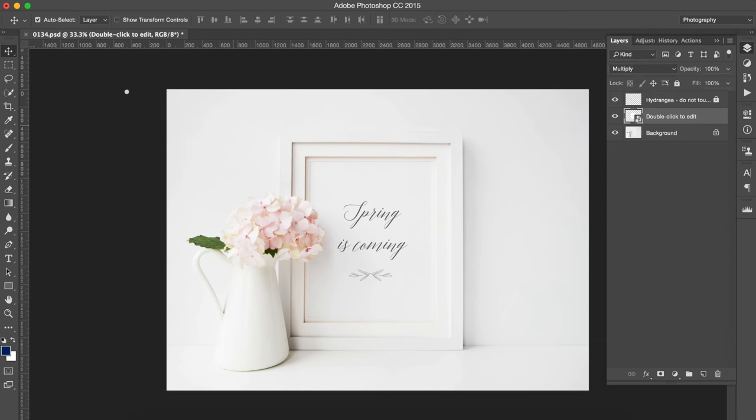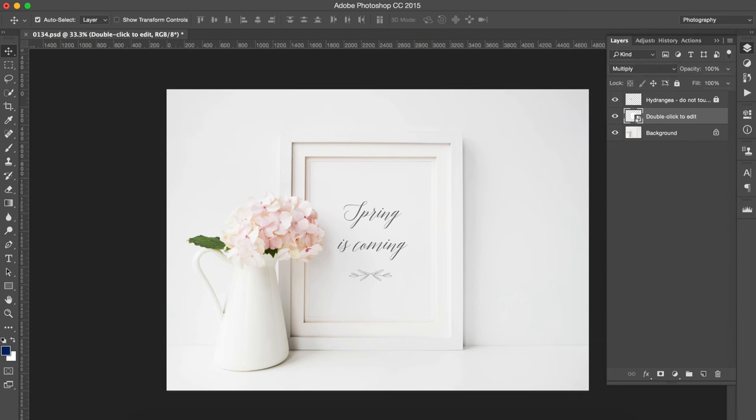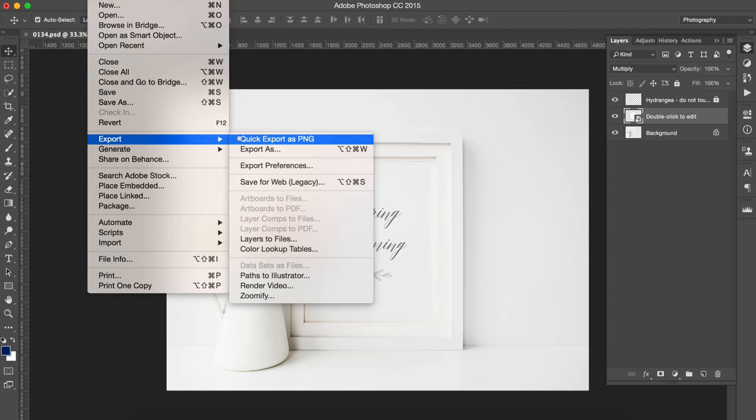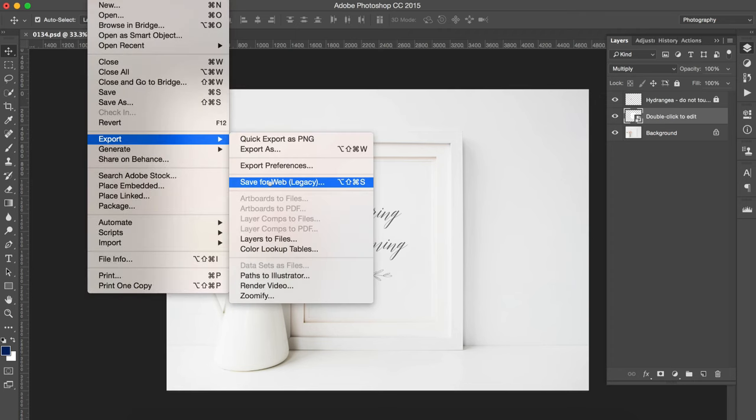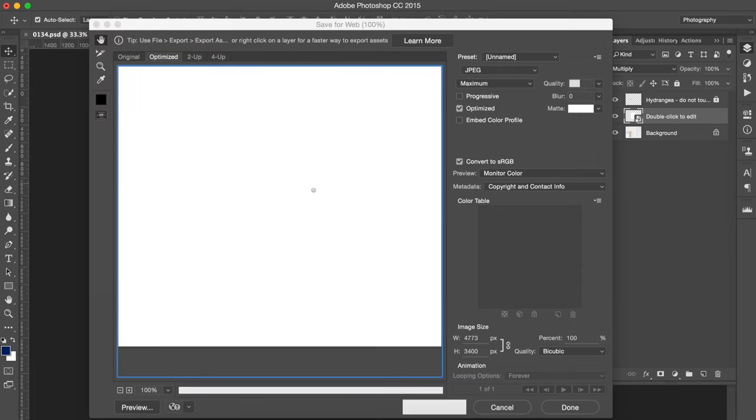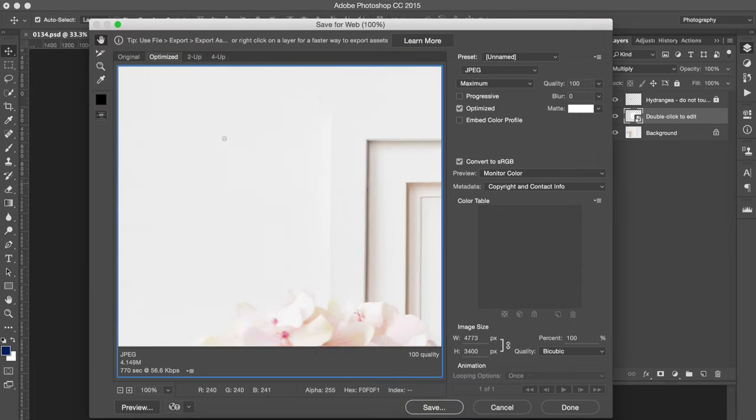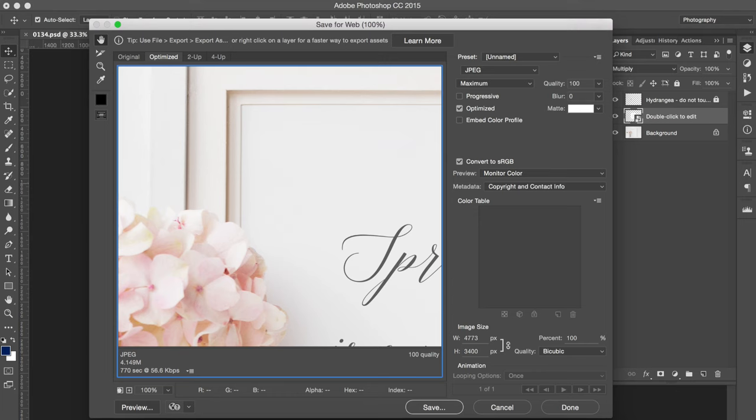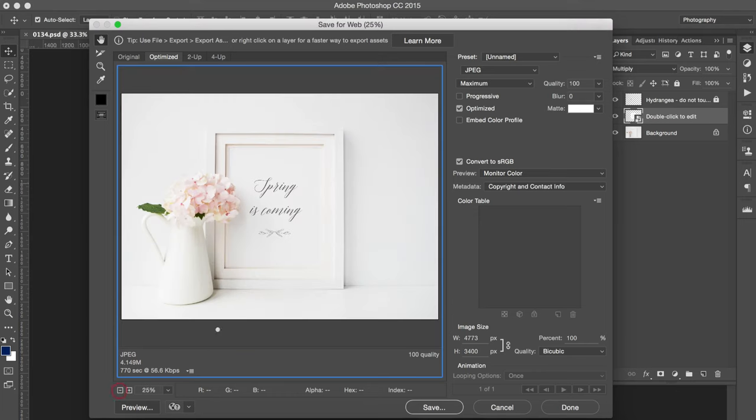So once you're done you just save it as web. So you come here and it's in export and save for web. You have a shortcut here that I always use which goes a lot faster.